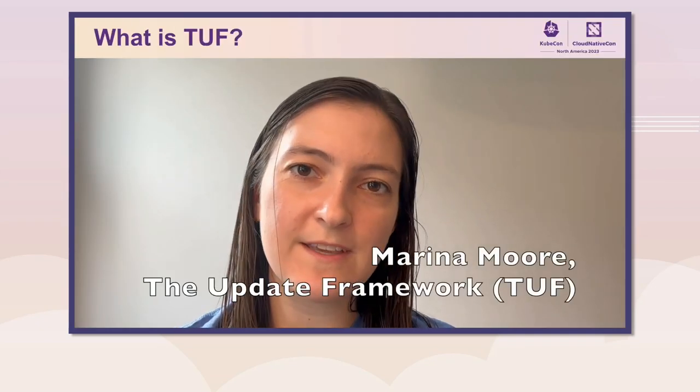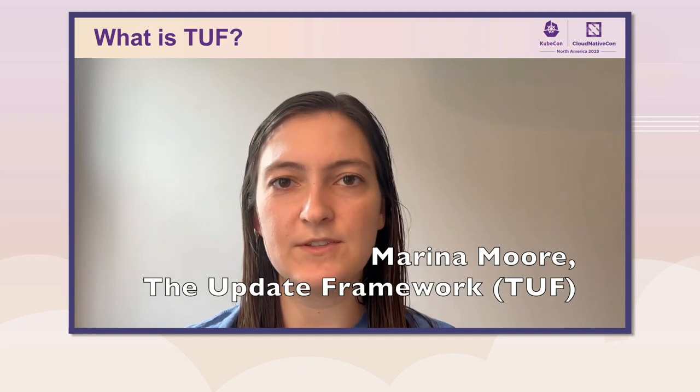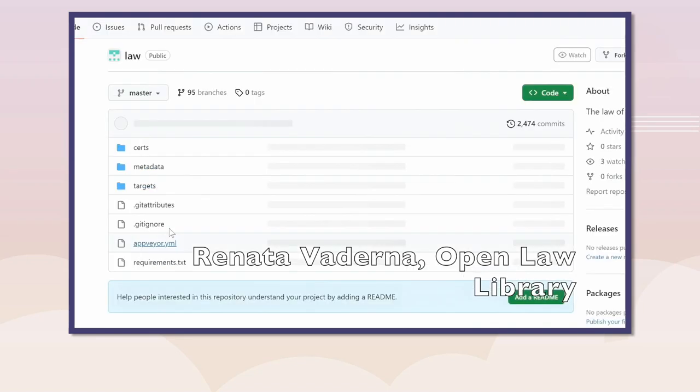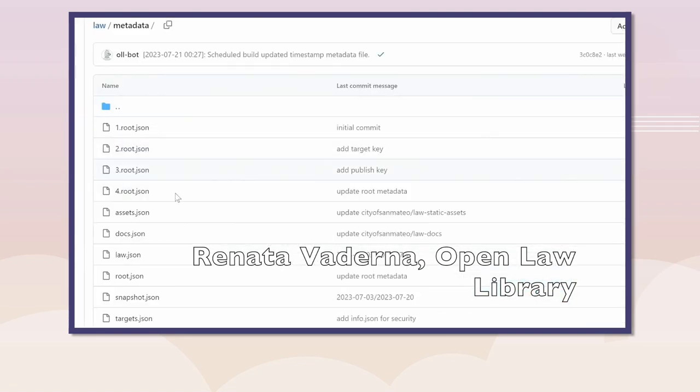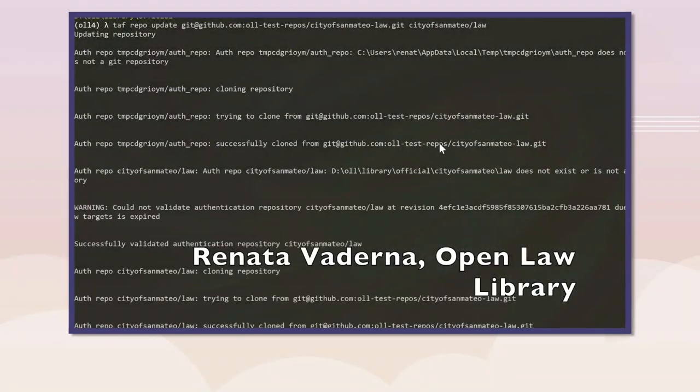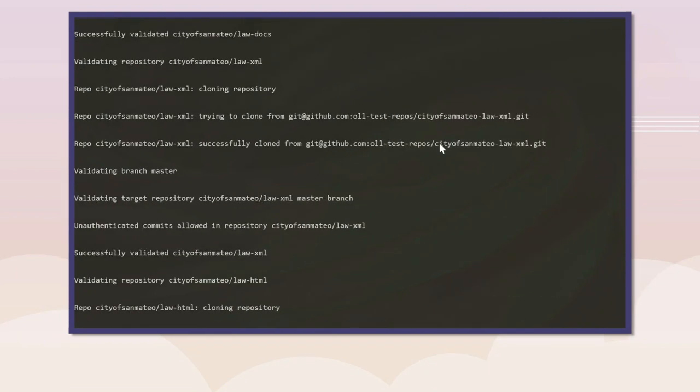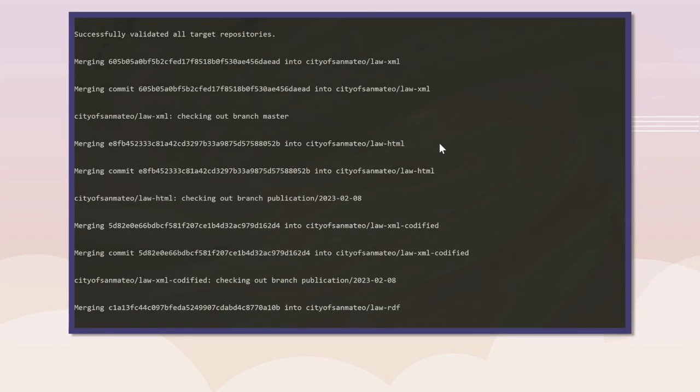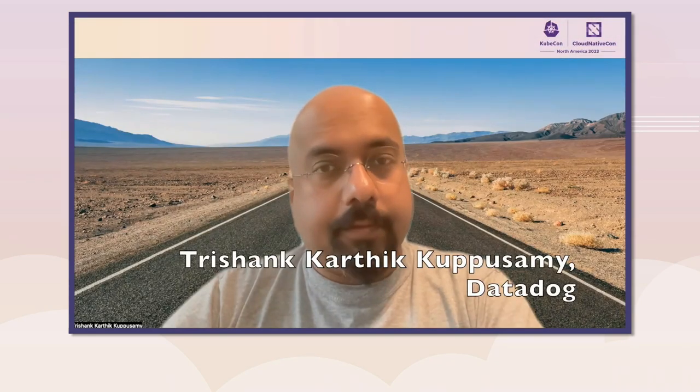TUF is a specification for secure software distribution and updating. It has a wide range of applications. In the SIXR project, we are relying on the update framework to securely deliver the trust root to our clients. Based on TUF metadata files stored in a Git repository called an Authentication Repository, and target files validated using these metadata files, TUF securely updates Git repositories which store legal code. We're using TUF — specifically a version with multiple repositories called Optane — to secure the delivery of our remote configurations.